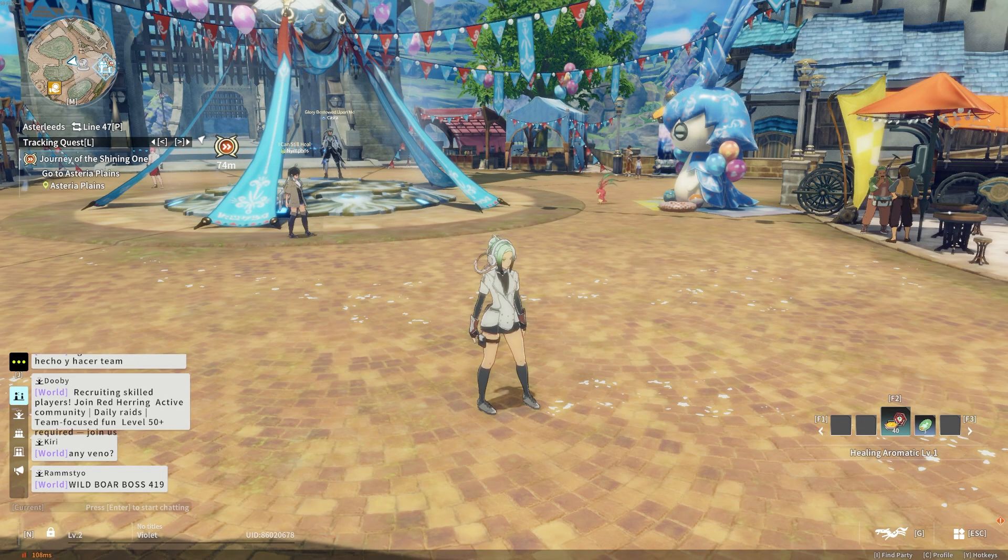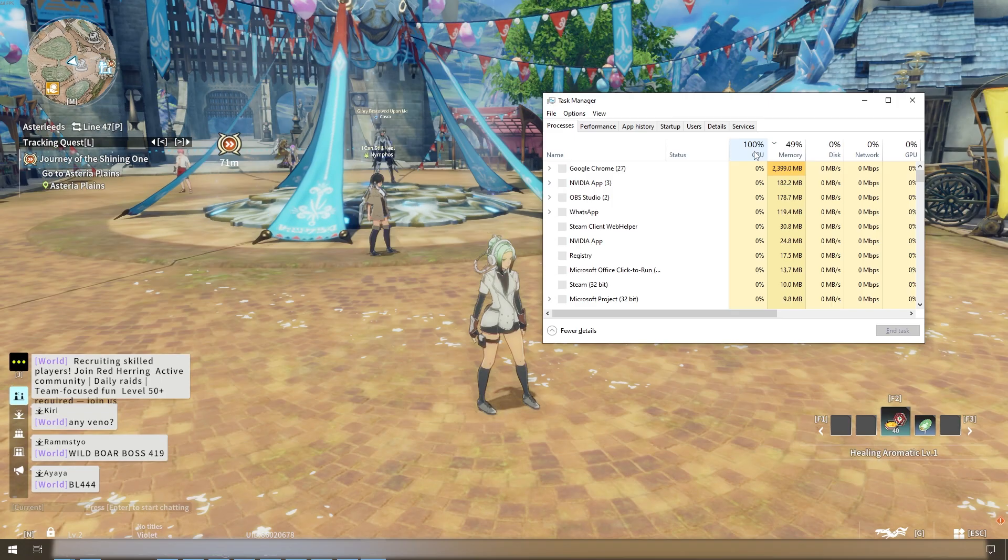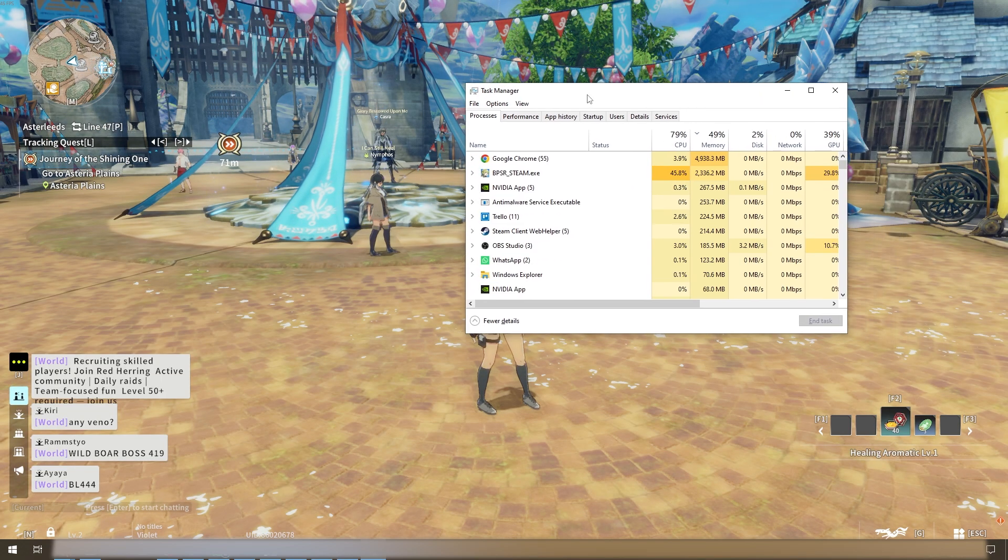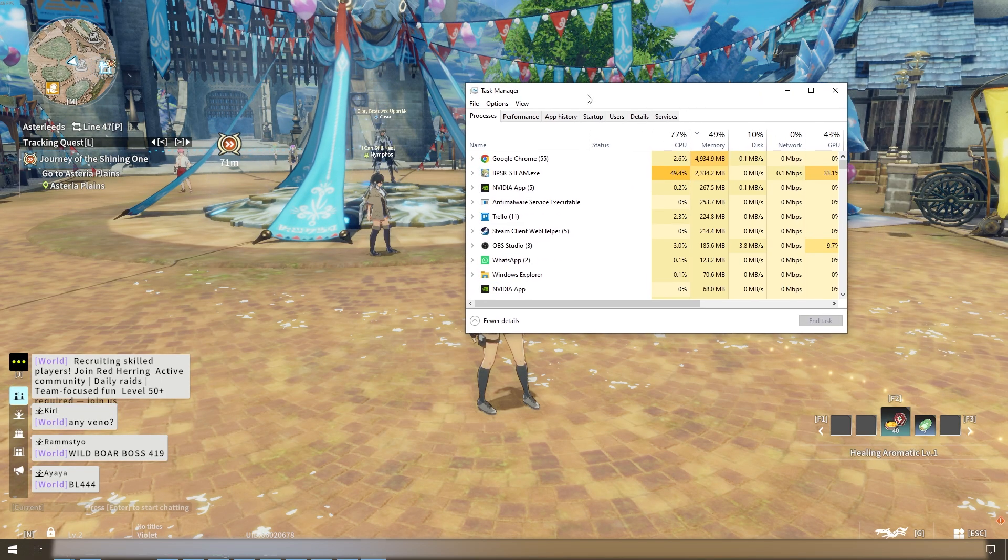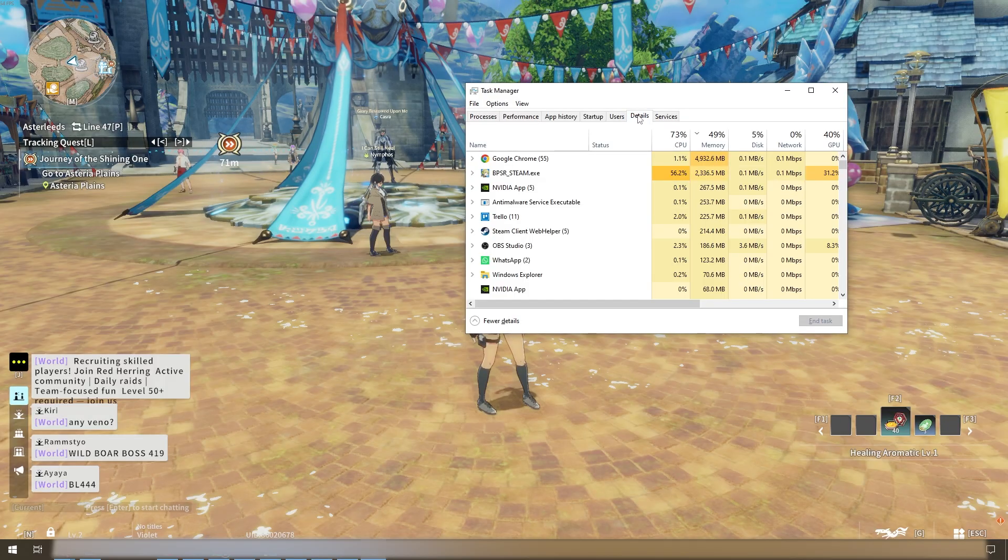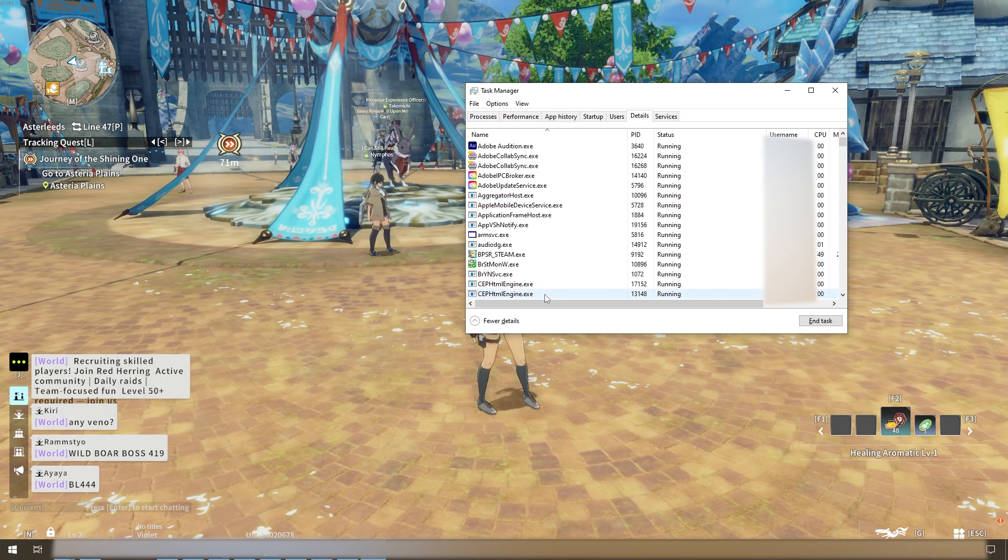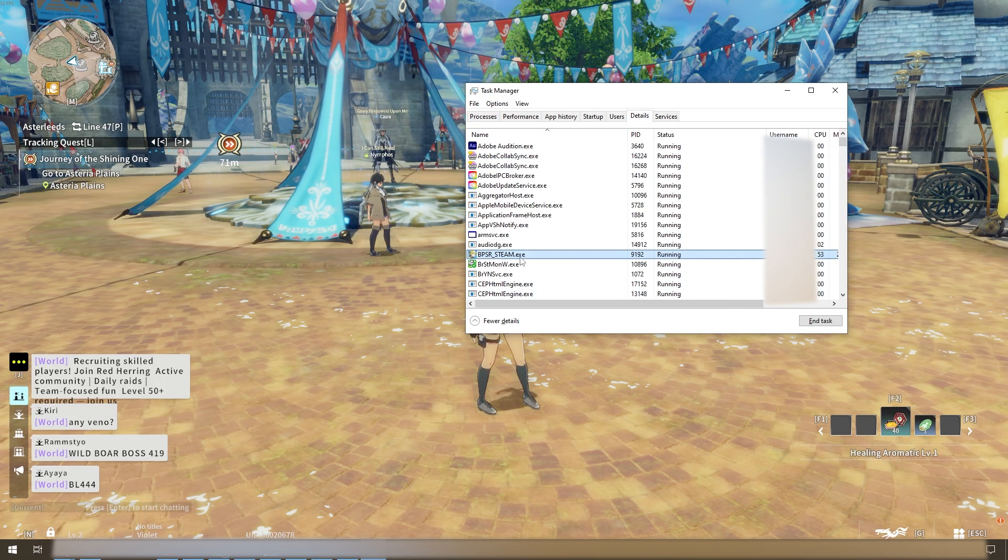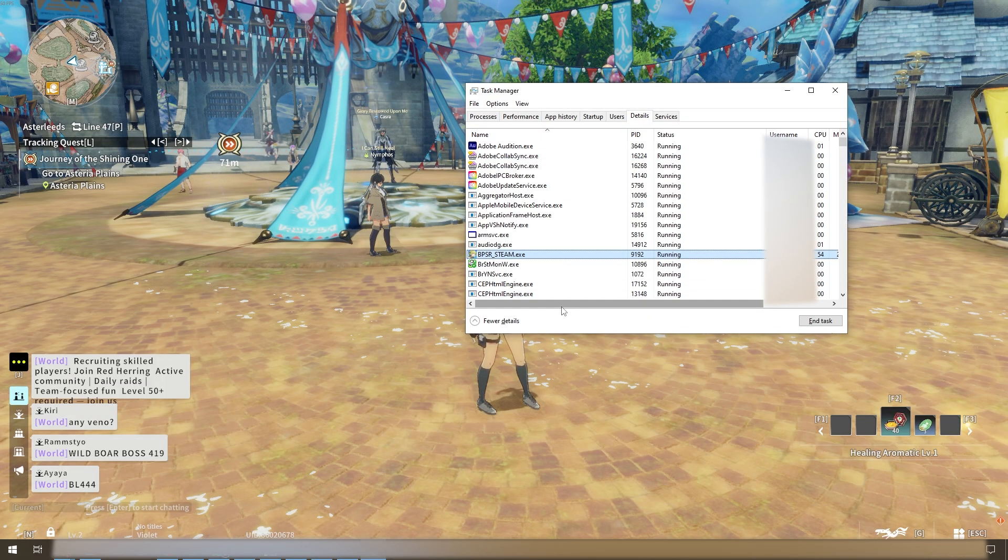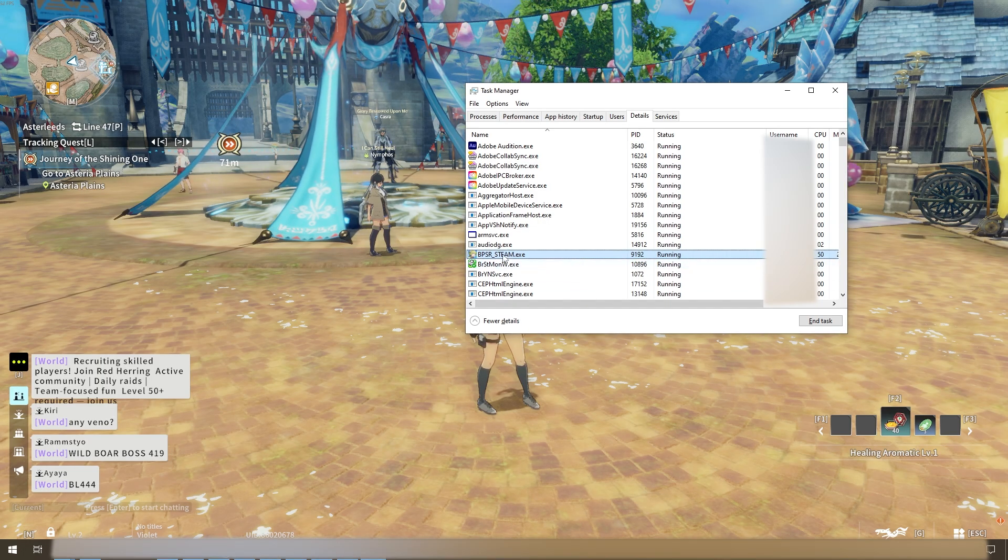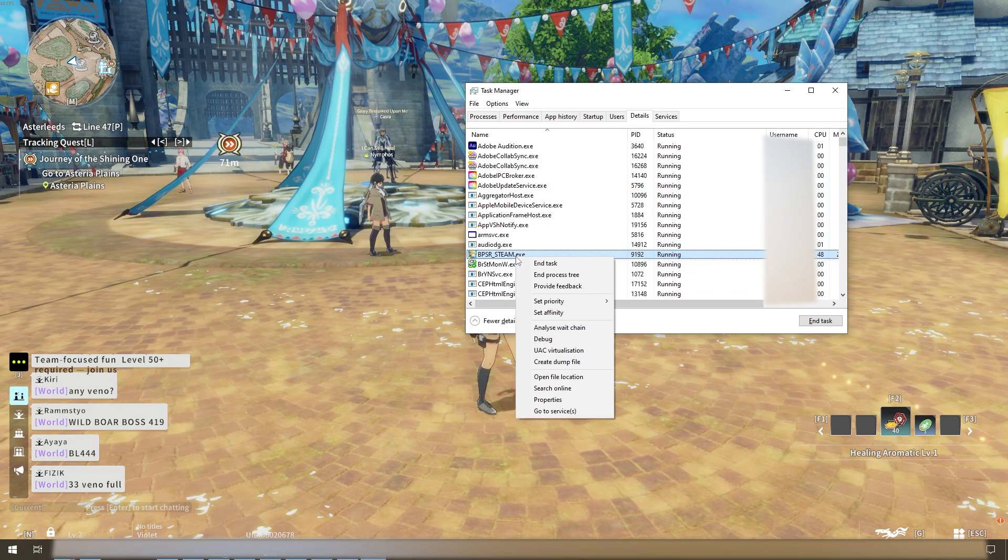If we go to the details tab and look for BPSR.exe which is our game, we can right-click on this and change set priority.